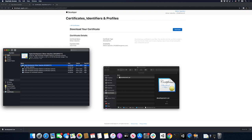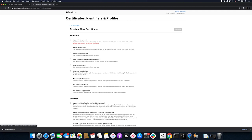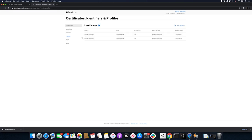If you want to do a distribution profile, all you have to do is go back and click Add, then select Apple Distribution. That's going to allow you to do submissions to the Apple Store or for ad hoc. The process is exactly the same.